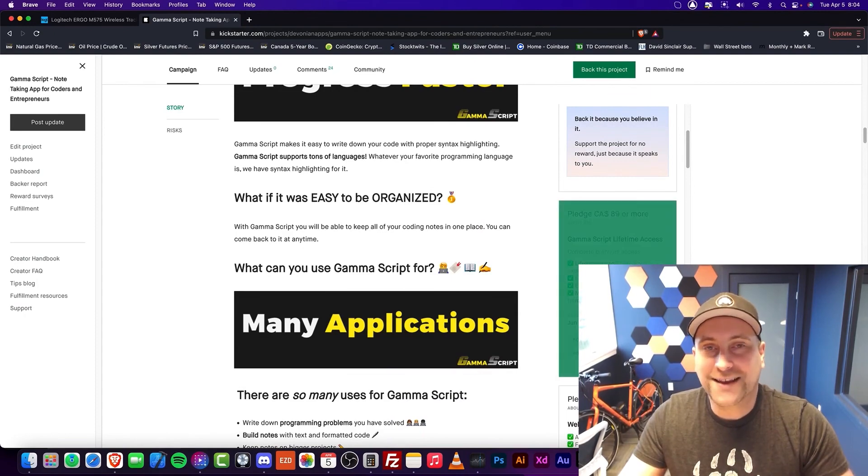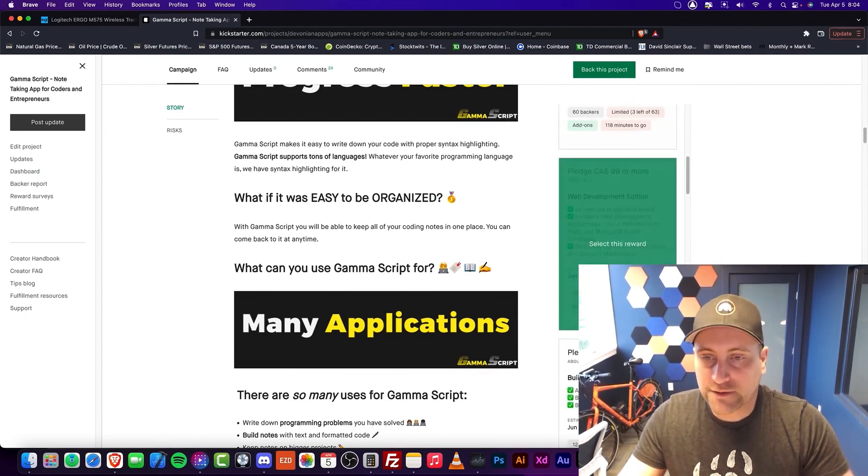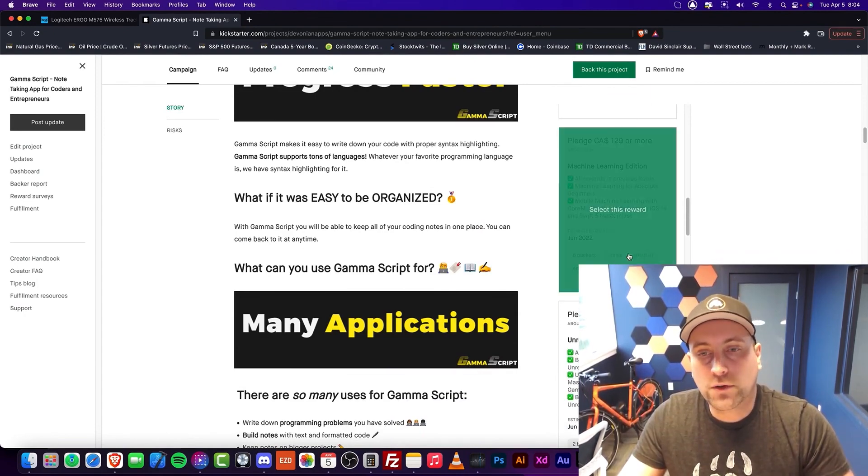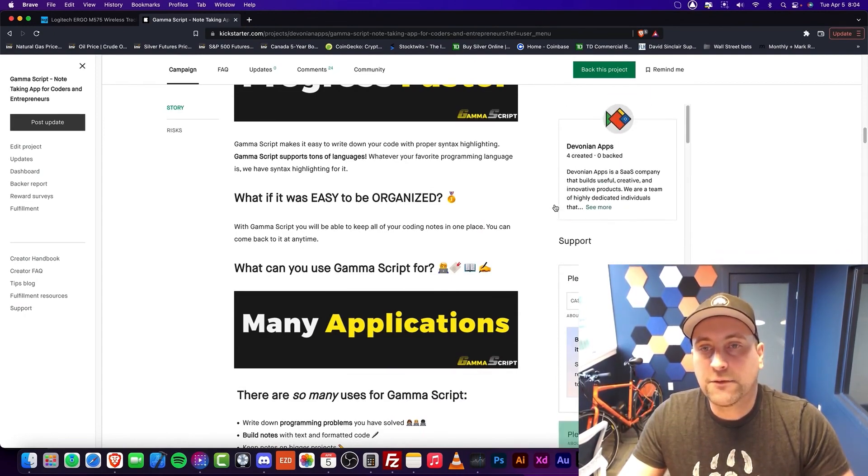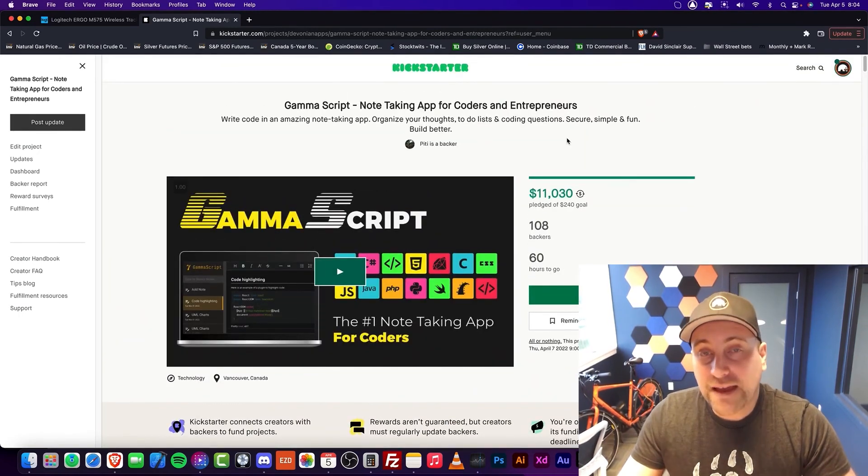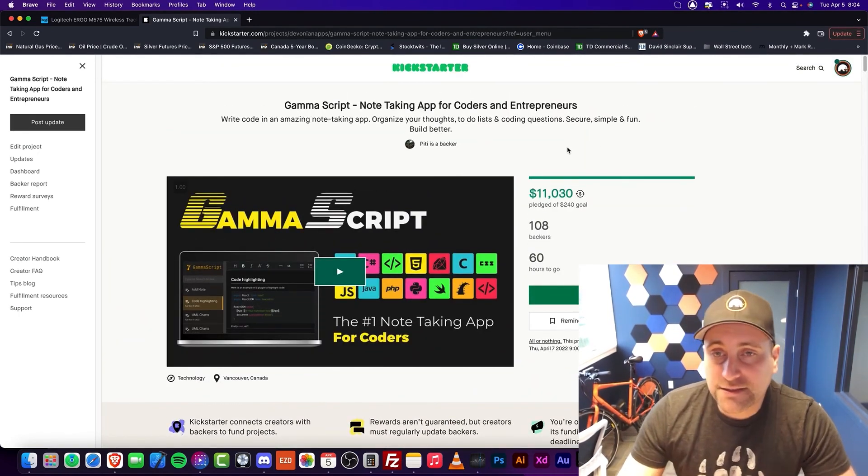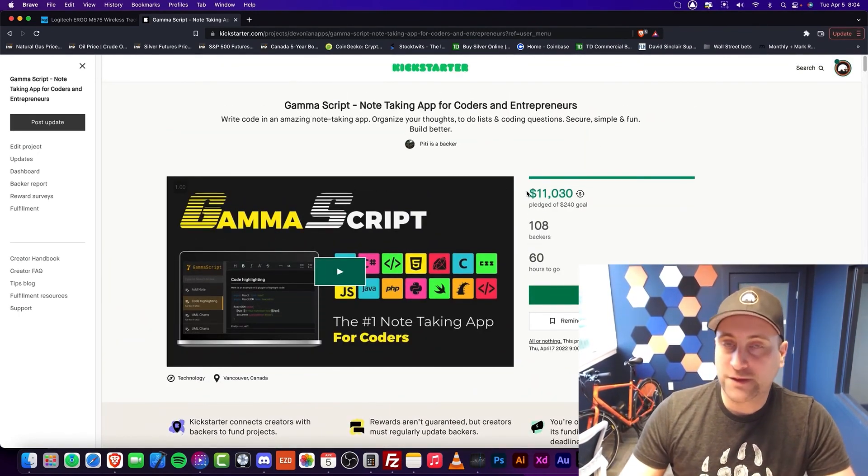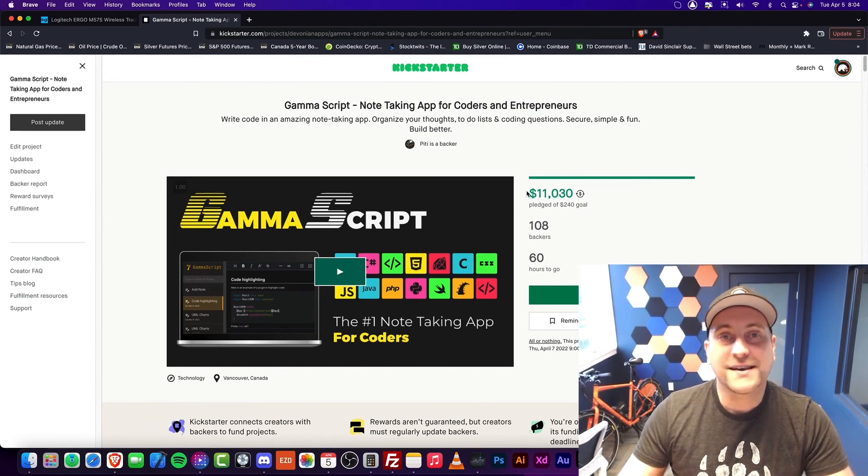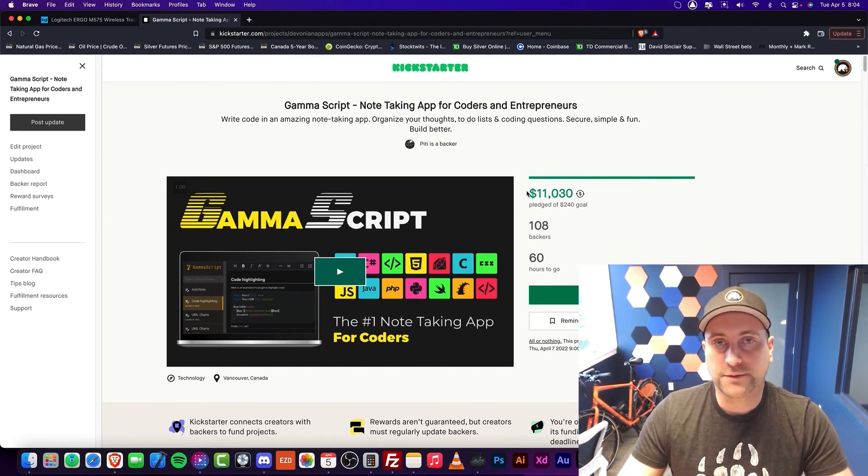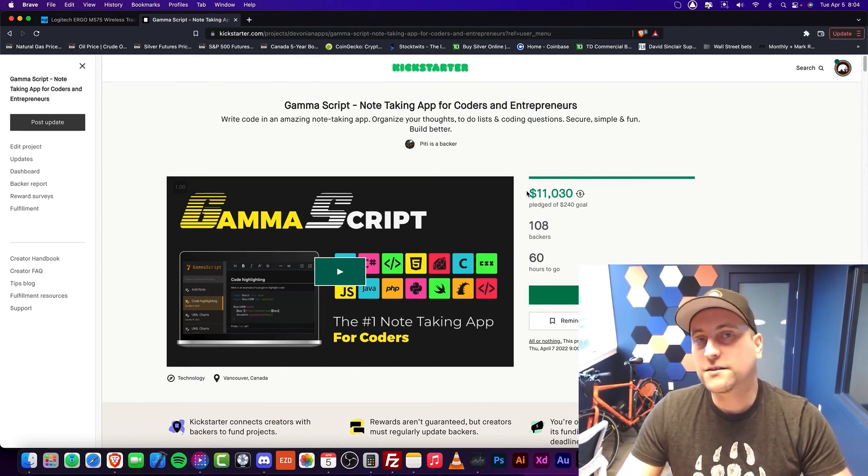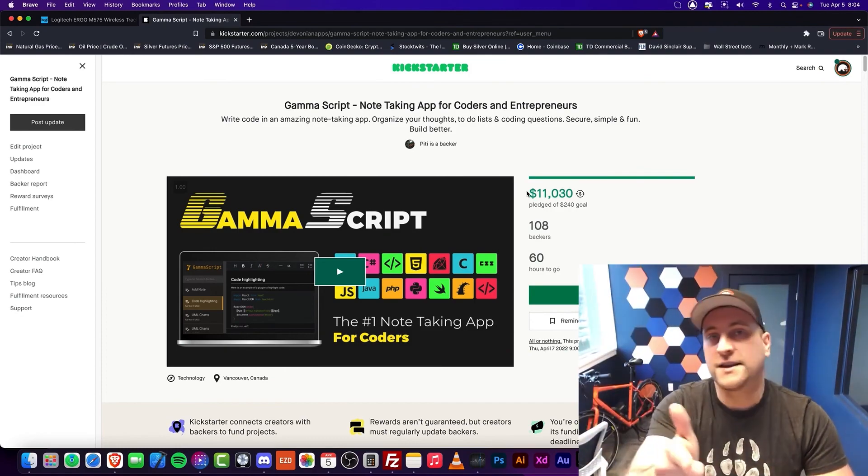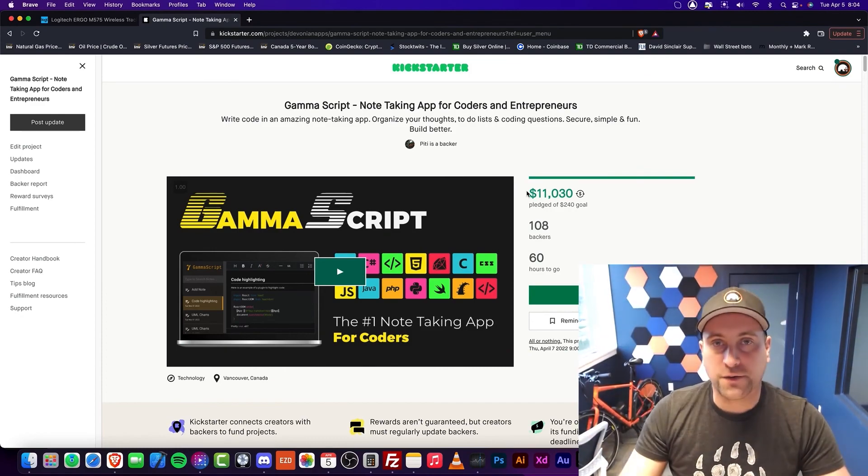When you pledge, you get a ton of Mammoth Interactive courses, and the more you pledge, the more courses you get. Remember that you'll get lifetime access to this, and once the Kickstarter ends, guess what? Lifetime access is gone. We'll go to a subscription. So that concludes this video. Thanks for watching, and I'll see you in another video.